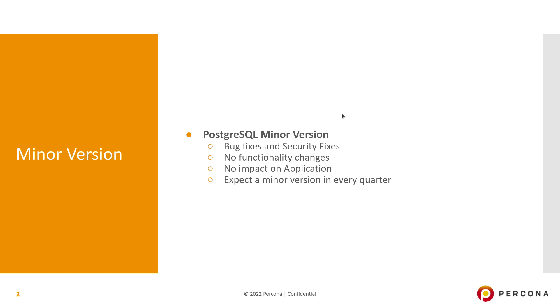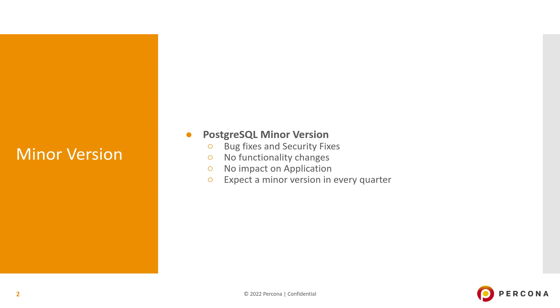First of all, what is minor version? PostgreSQL minor versions are bug fixes and security fixes. There won't be any functionality changes in minor versions, so there is no impact expected on application. Except those couple of seconds downtime for a switchover in some cases. But a switchover or failover is not required because it's only seconds. We should expect a minor version available in every quarter. This is equivalent to the quarterly patches in many other database systems and is important for keeping your system secure and safe.